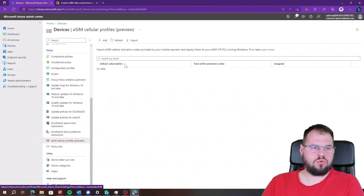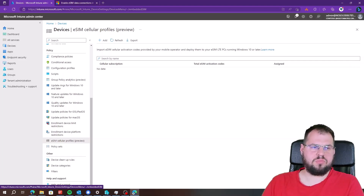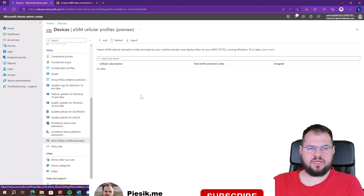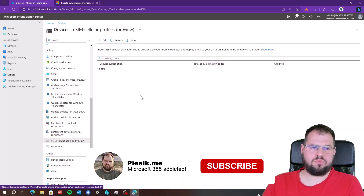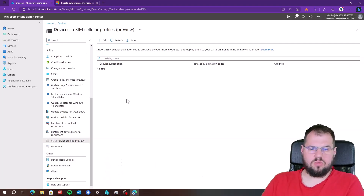If you want to start working with eSIM profiles on Microsoft Intune, open the Microsoft Intune portal, go to Devices, then eSIM Cellular Profile. On this tab you can see existing profiles, but in my case there is no active profile so I need to create one.